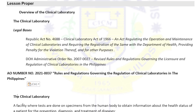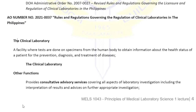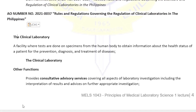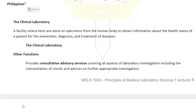A clinical laboratory is a facility where tests are done on specimens from the human body to obtain information about the health status of a patient for prevention, diagnosis, and treatment of diseases. Other functions include consultative and advisory services covering all aspects of laboratory investigations, including the interpretation of results and advice on further appropriate investigations.